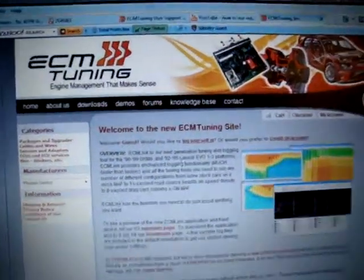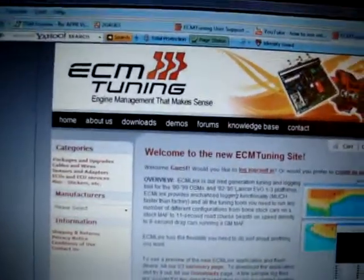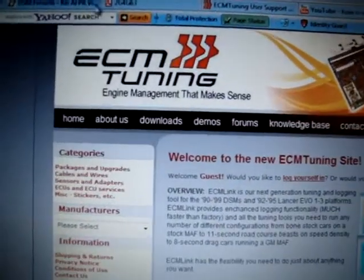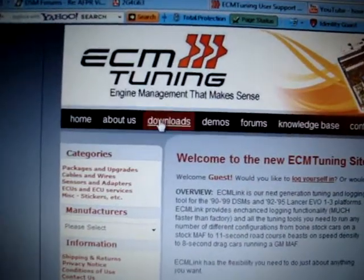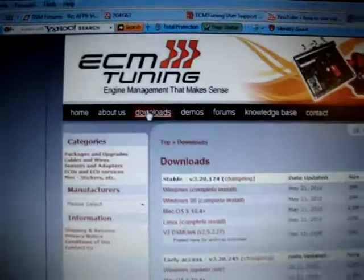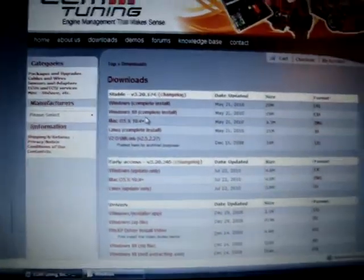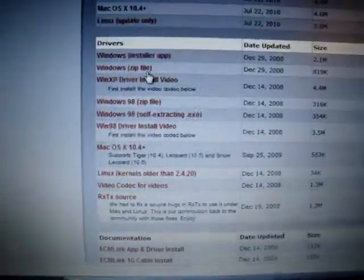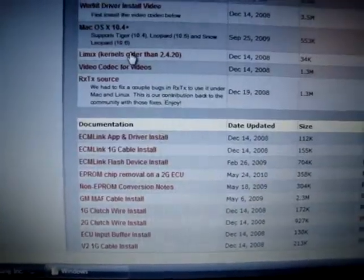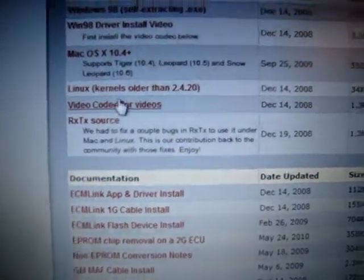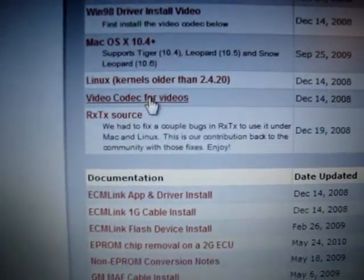I'm on the DSMLink website. Click on downloads. I obviously have to download the video codec first.